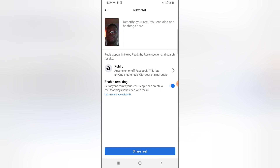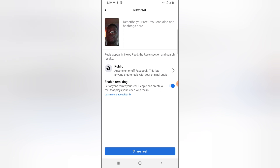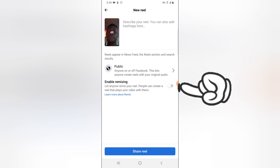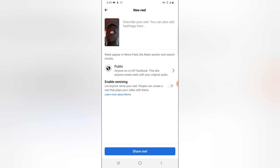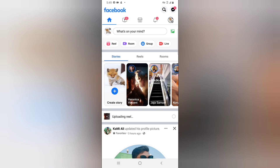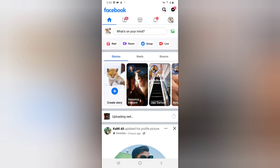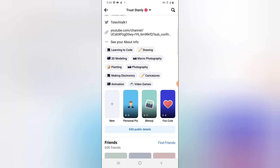Now you notice there is an option to enable remixing. If you tap on this, it's actually going to disable the remixing, and when you publish this video, remixing is not going to be active for this particular video. Although you can always go over to that particular video and hit 'edit' to add or enable the remixing whenever you want.